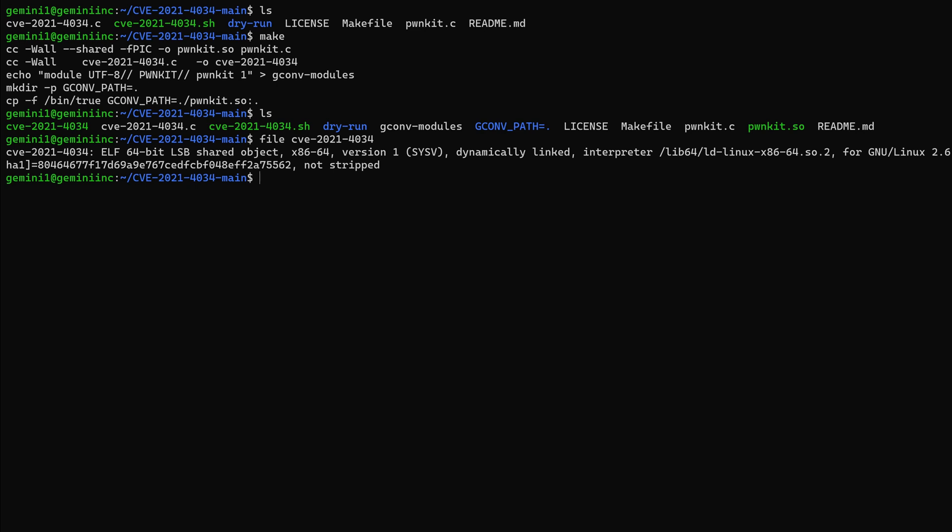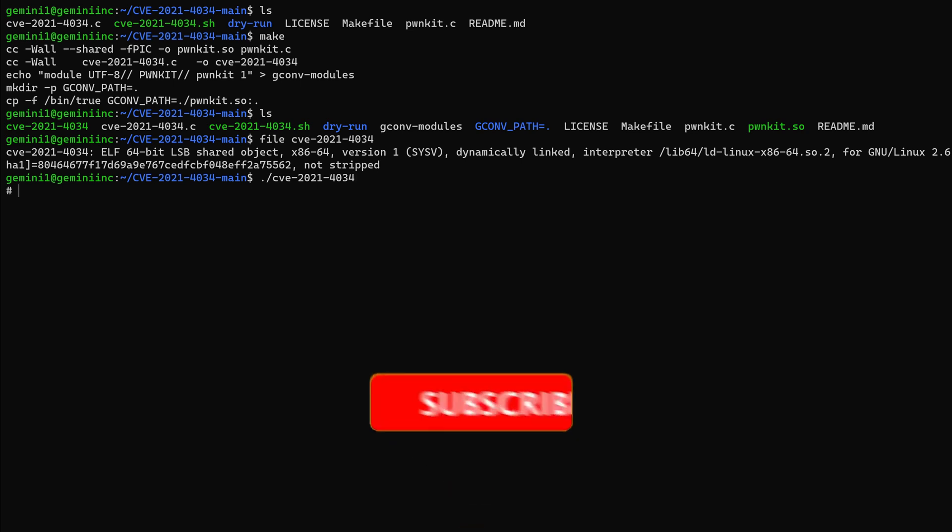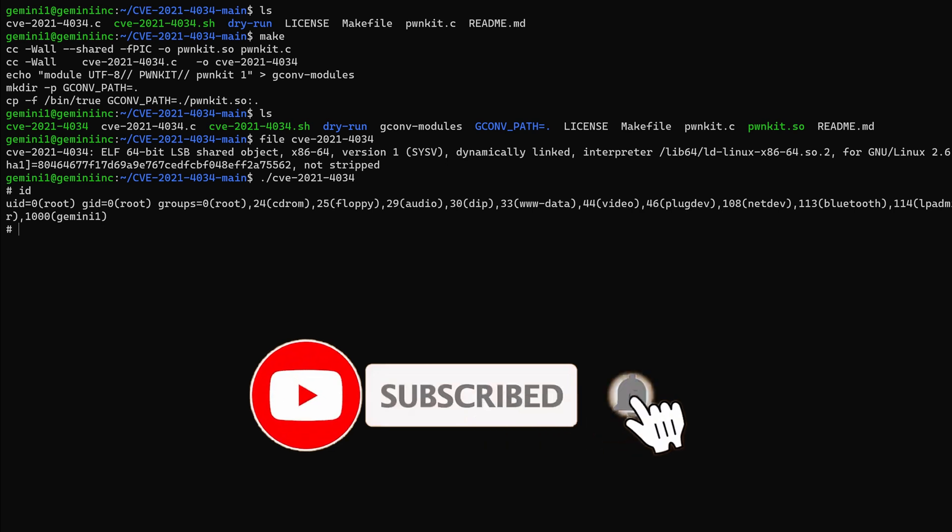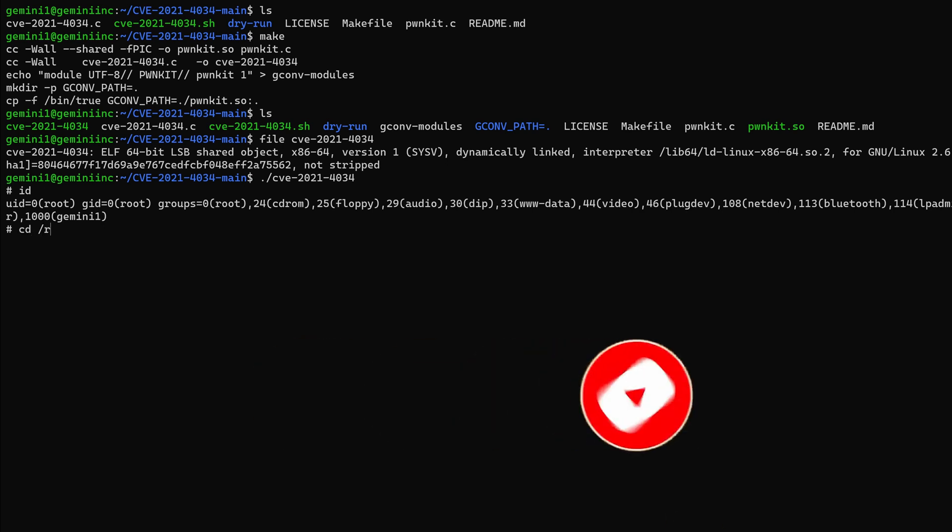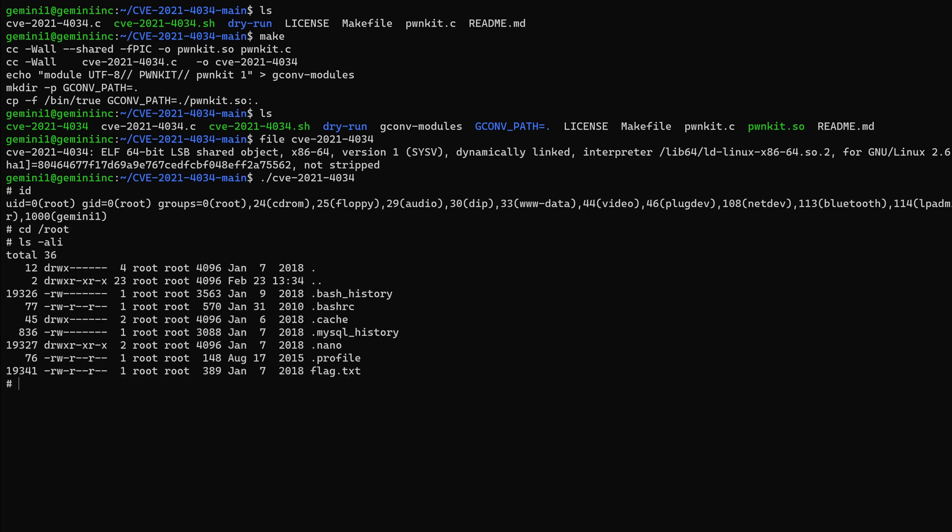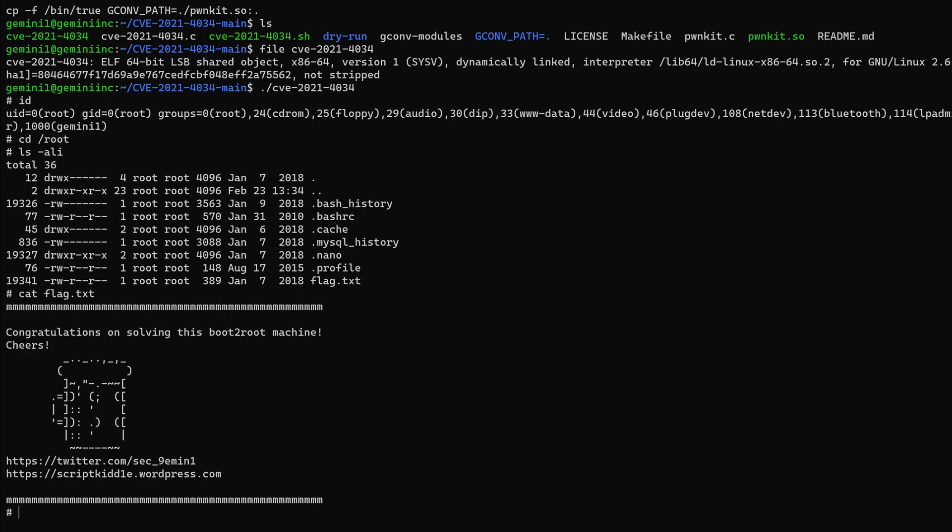Okay, let's run it. Let's run it. Drum rolls, drum rolls, and hit enter. Wow. An instant shell. Unbelievable. If we go to /root, we indeed have access. Let's cat that flag.txt. Congratulations on solving this boot to root machine. Cheers.